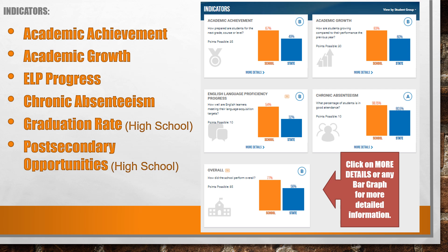Academic growth measures individual student growth between years on the OSTP assessment. ELP progress, which is based on the English proficiency assessment for students designated as English learners, measures EL student progress towards individualized yearly language growth targets. Chronic absenteeism is based upon the percentage of students who missed 10% or more of the school year due to poor attendance. Additional high school and district indicators include graduation rates and post-secondary opportunities.